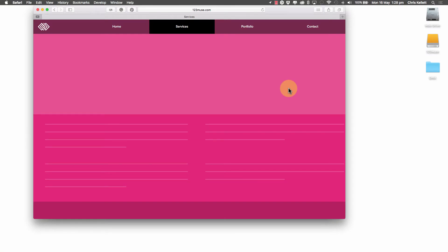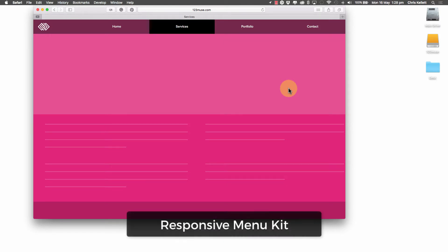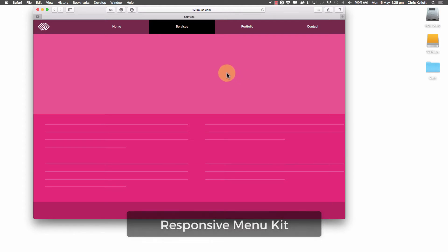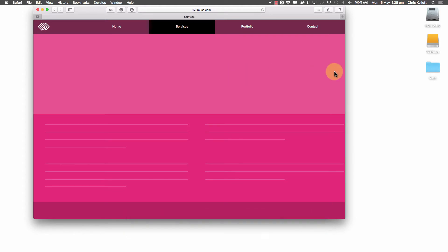Hey there, Chris Kellett with 123MUSE here and we're going to show you our new RMK or Responsive Menu Kit. Now this kit is made up of lots of different parts and we'll show you them in a minute. But just to give you an idea of the kind of thing you can do,